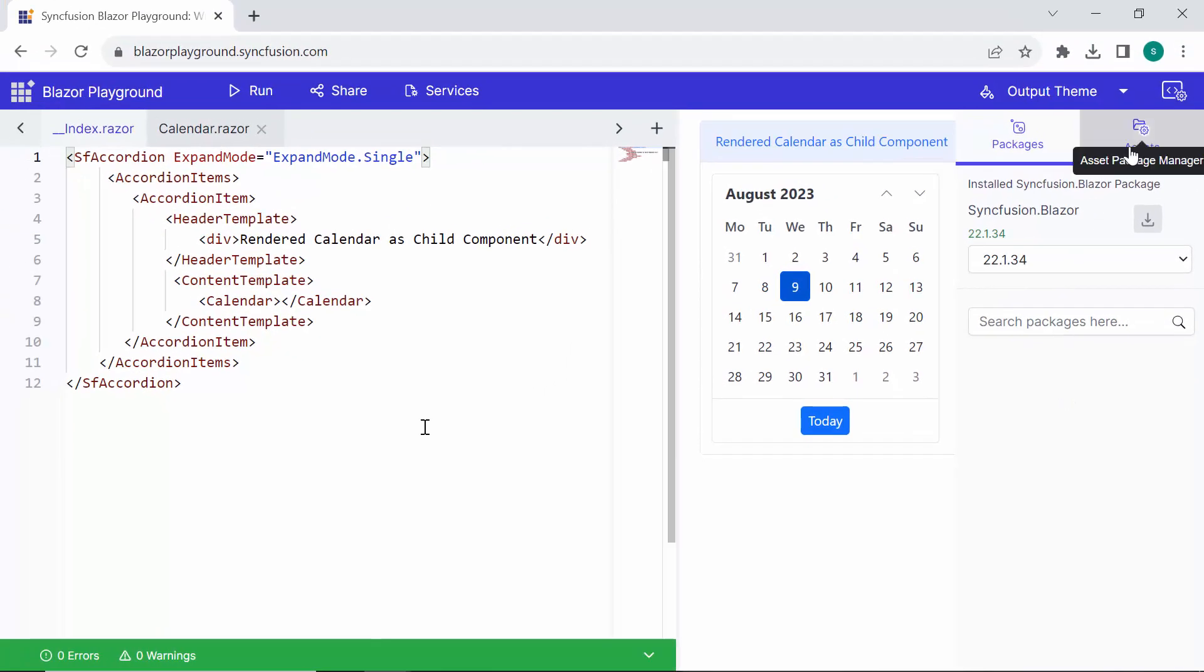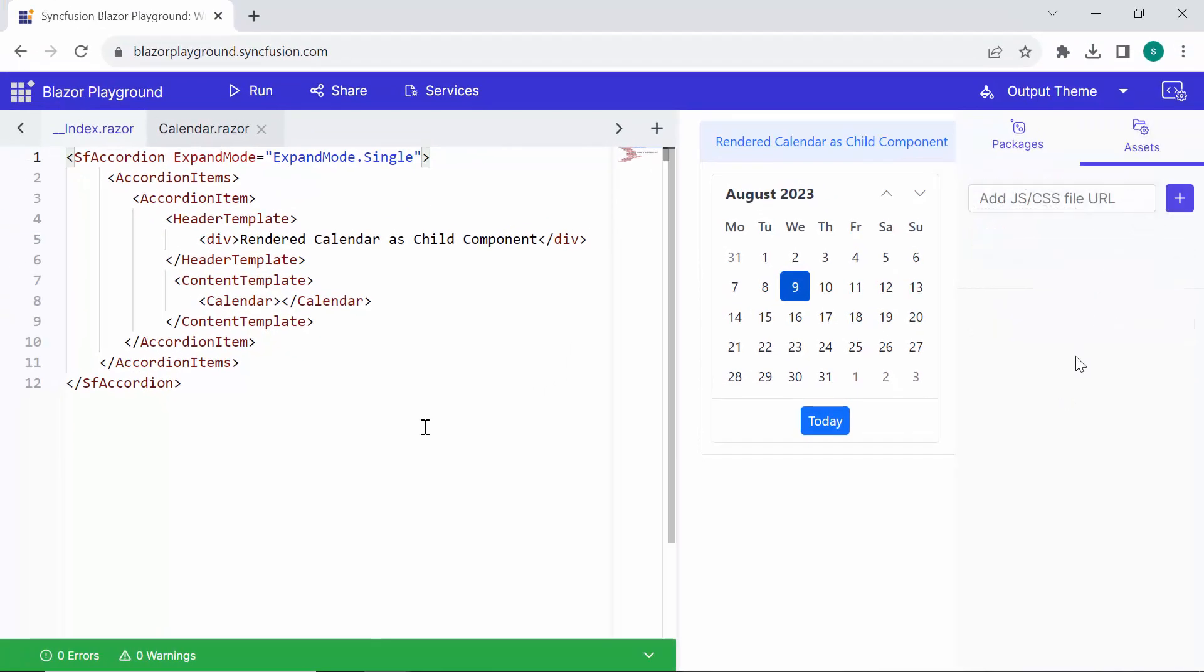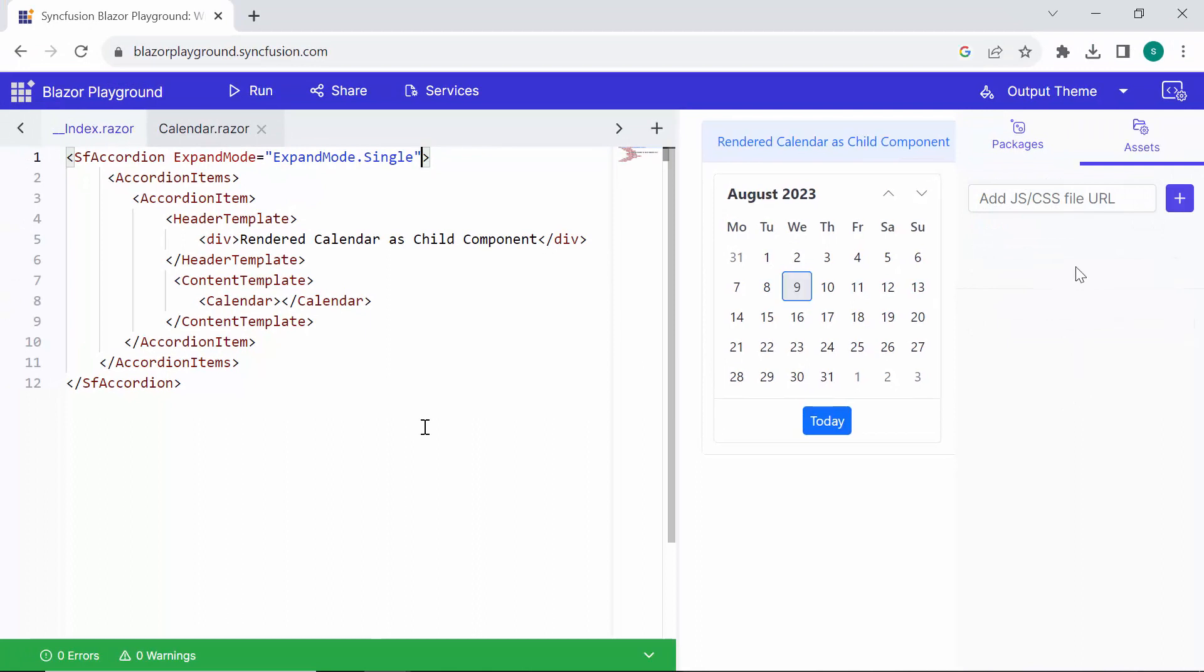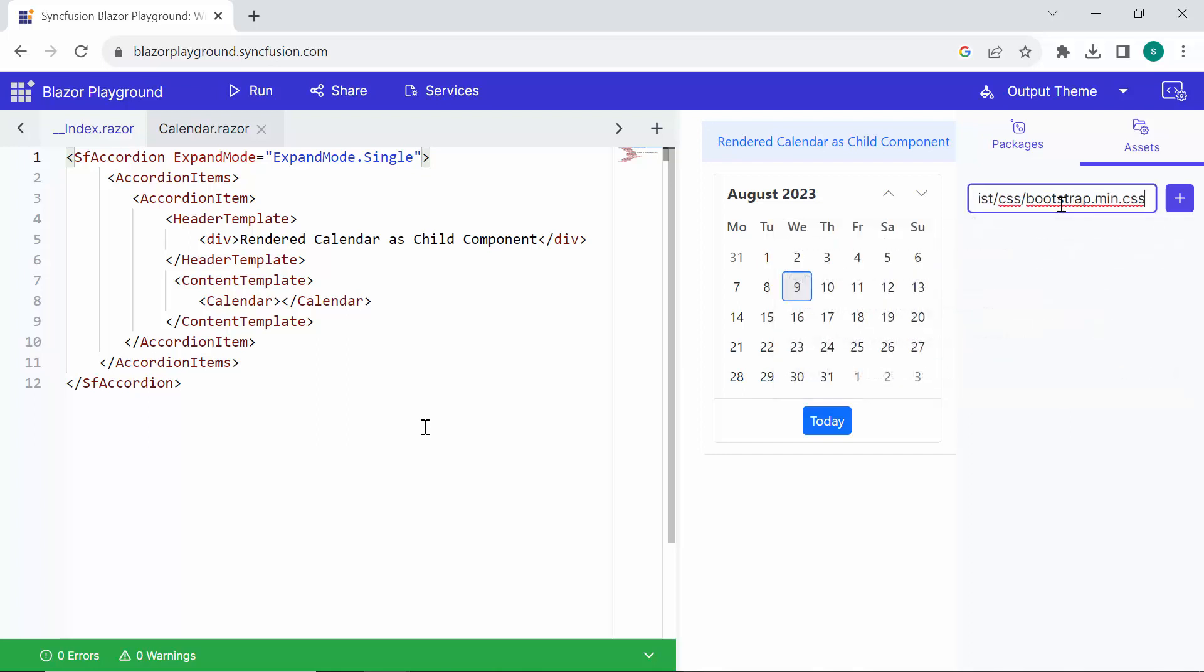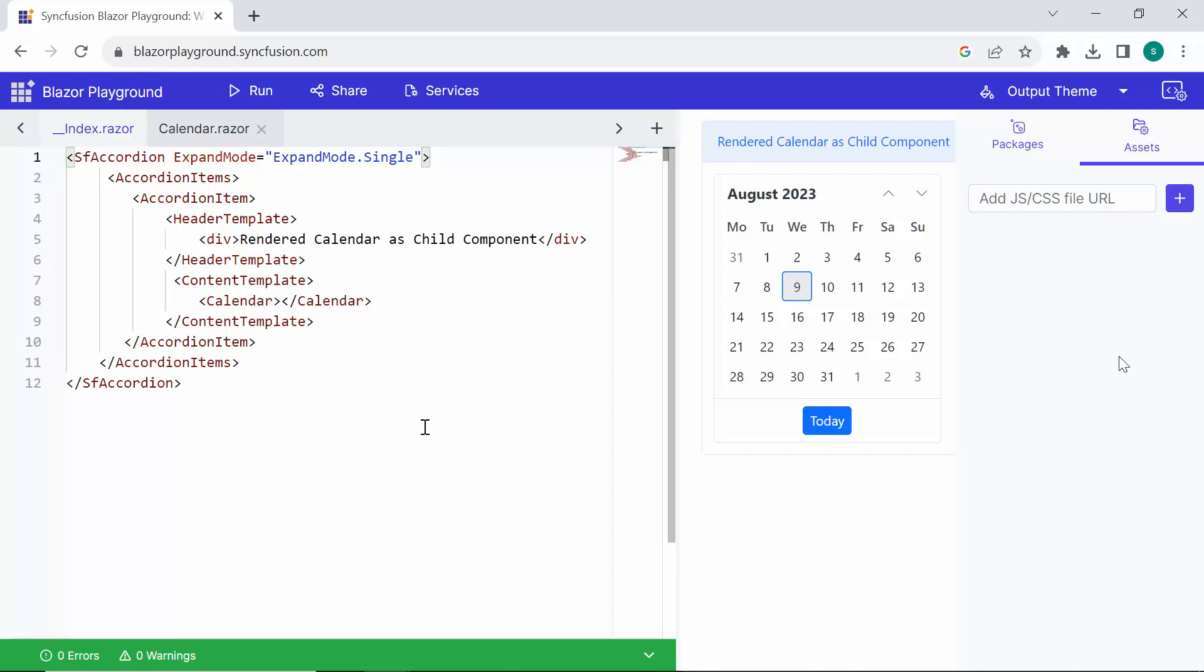Now, let's navigate to the Assets section. In this input box, you can add static assets such as scripts and CSS or bootstrap files through CDN links. Currently, I've added the bootstrap file through CDN link. Additionally, you also have the option to enable or disable these assets as needed. If at any point you no longer need a file, you can dynamically remove it. If you need CDN links for CSS and JavaScript, you can check out the documentation link provided in the description below.